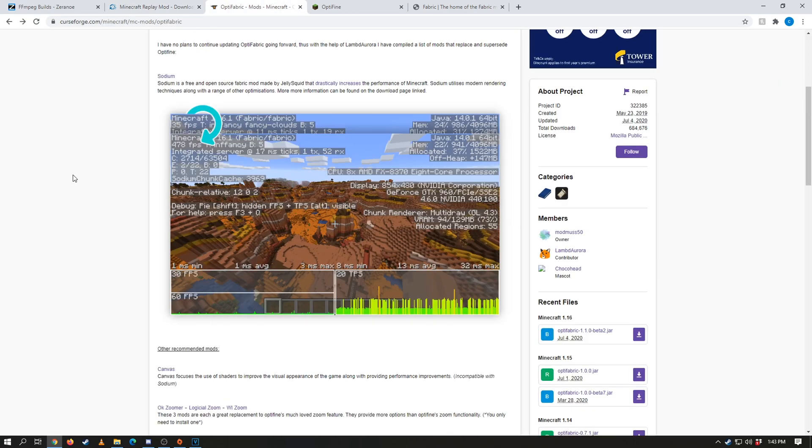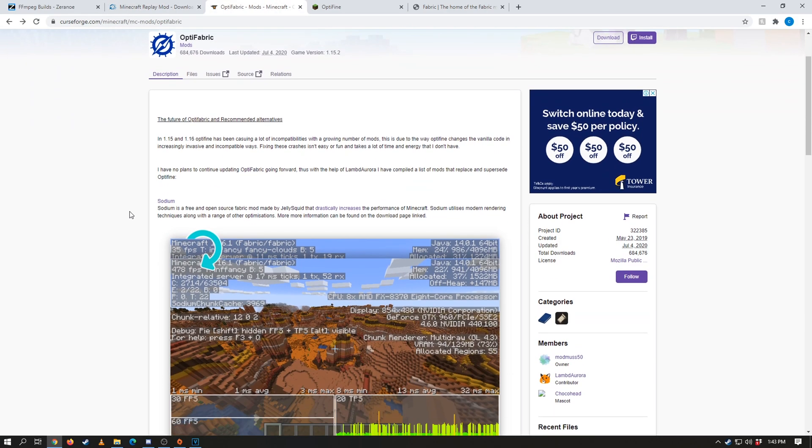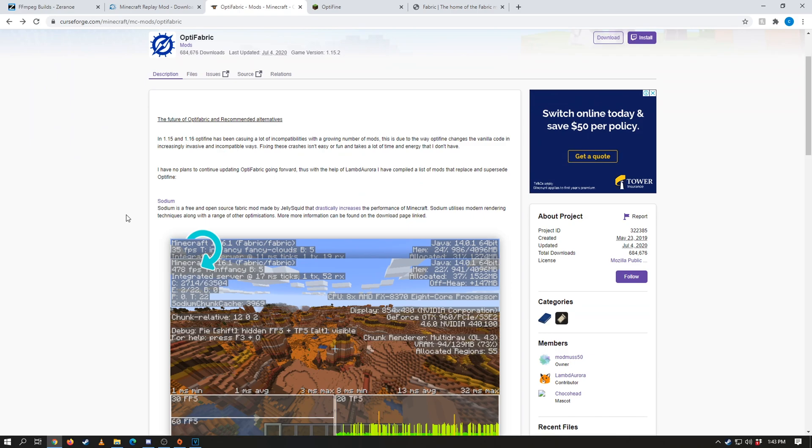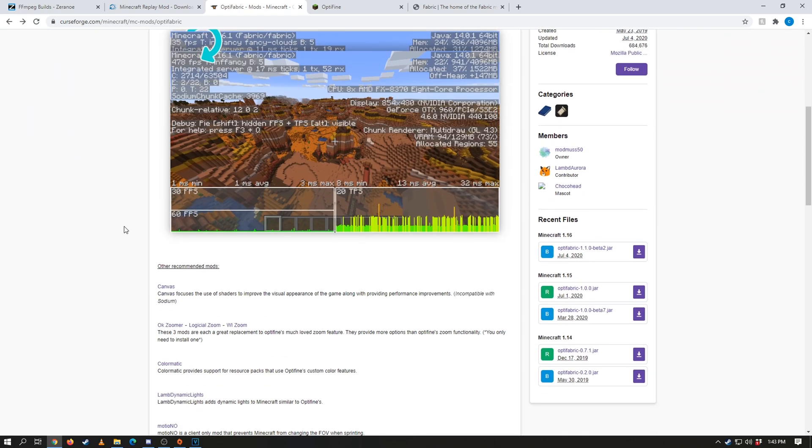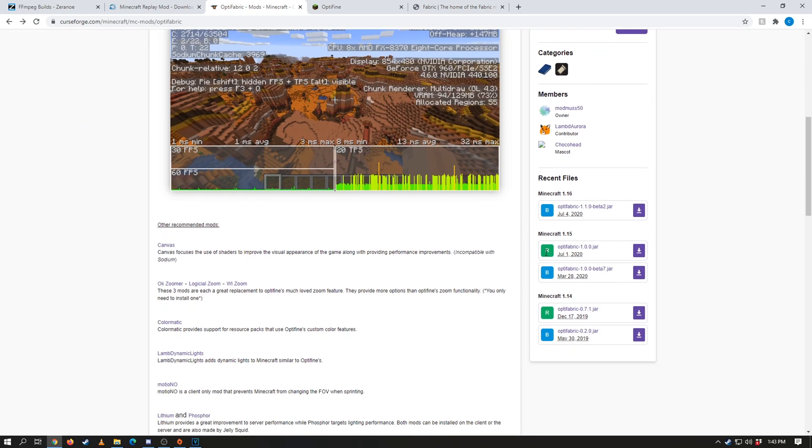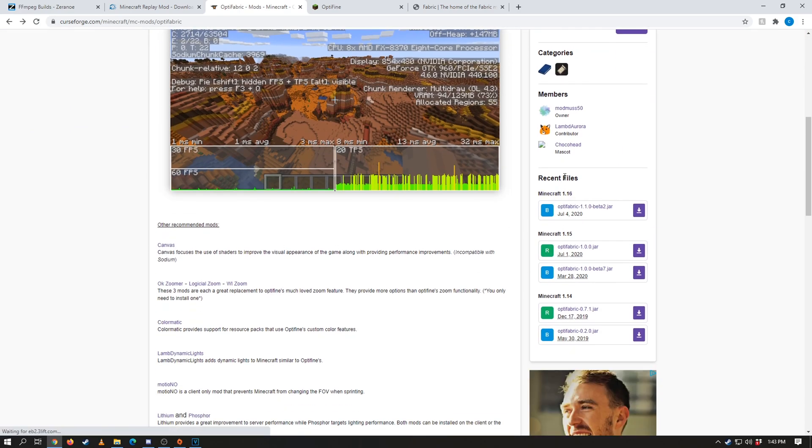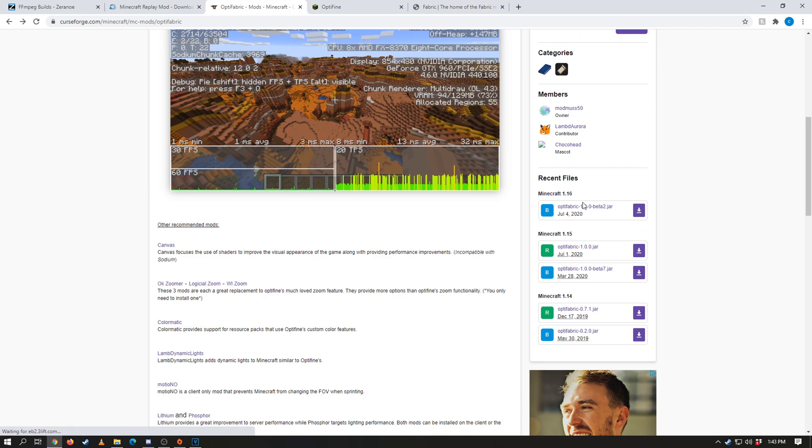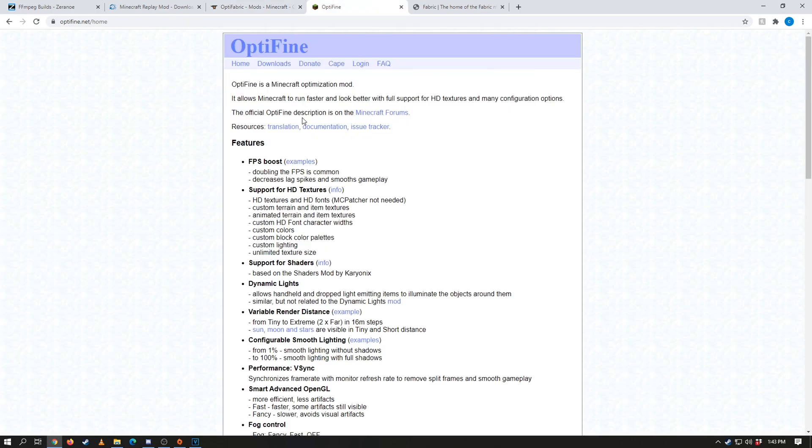Now in order to get optifine and fabric to work, we're going to need this crossover mod called optifabric. So once you go down to here, make sure you scroll down a little bit, go click on the recent files, and then in Minecraft 1.16 click the 1.0 beta.